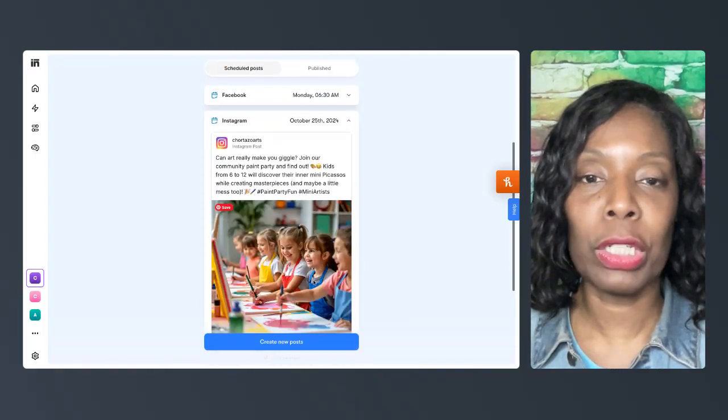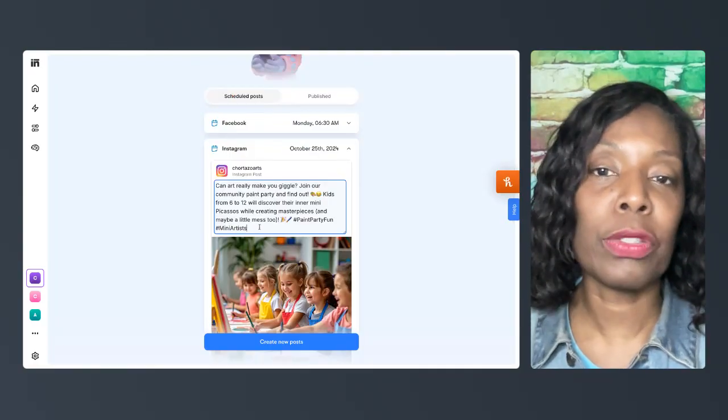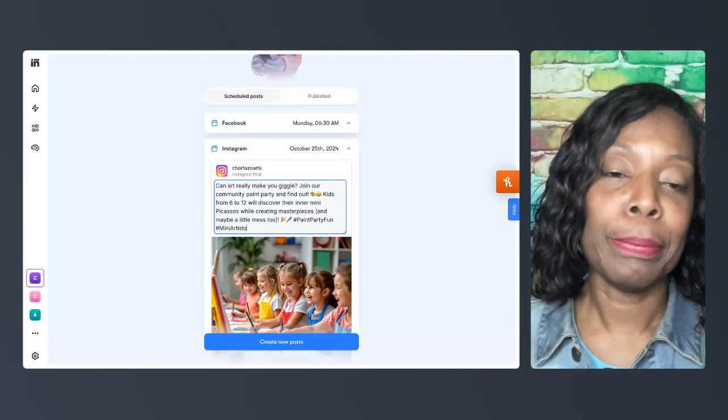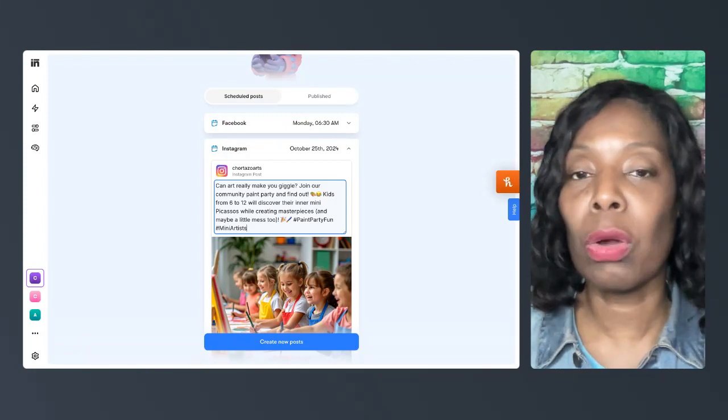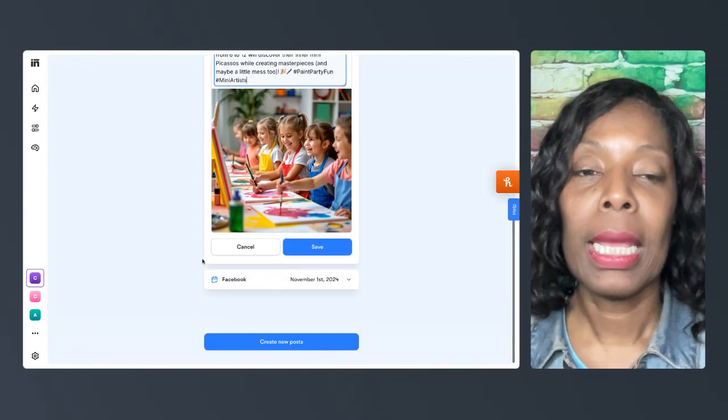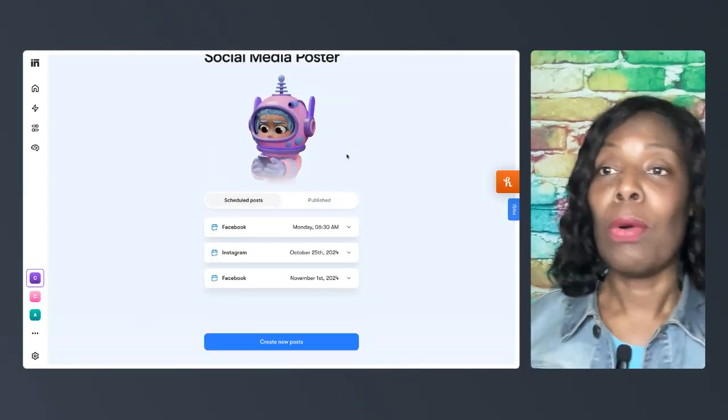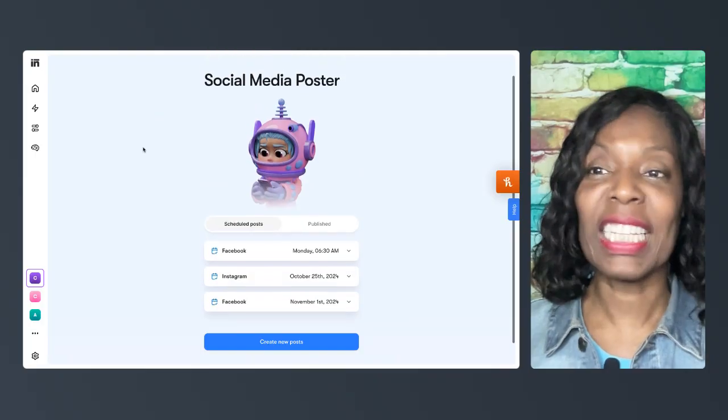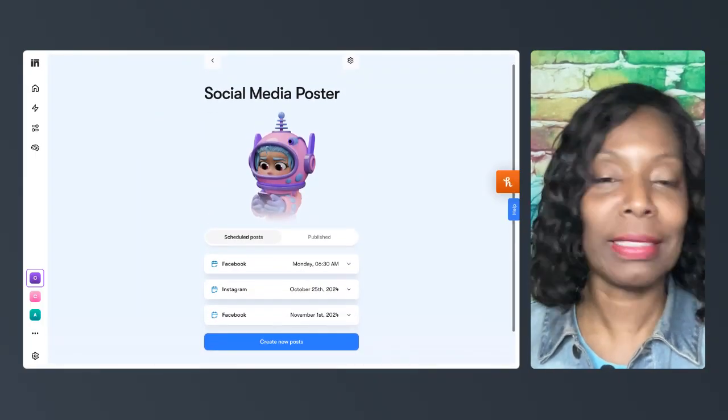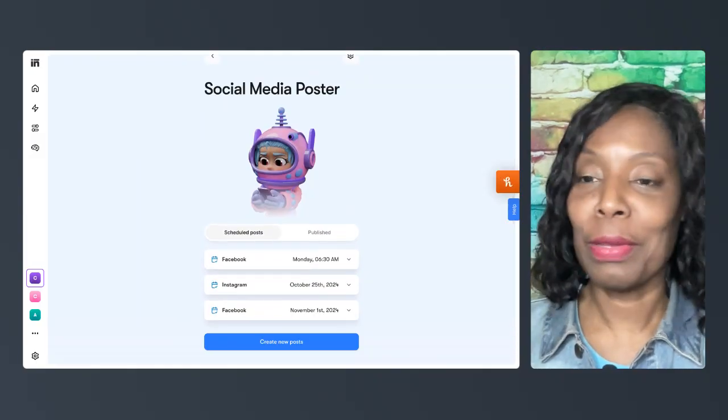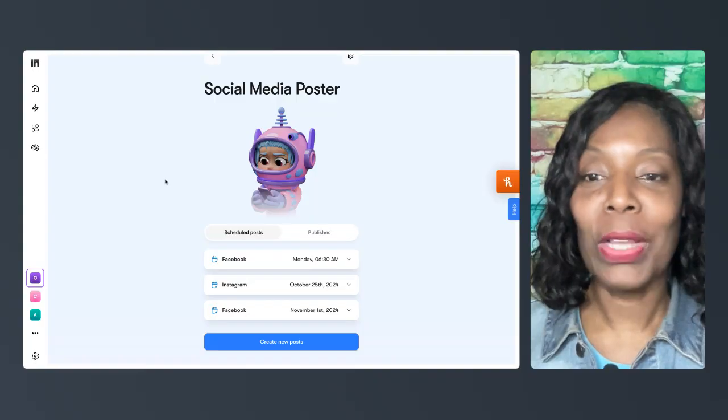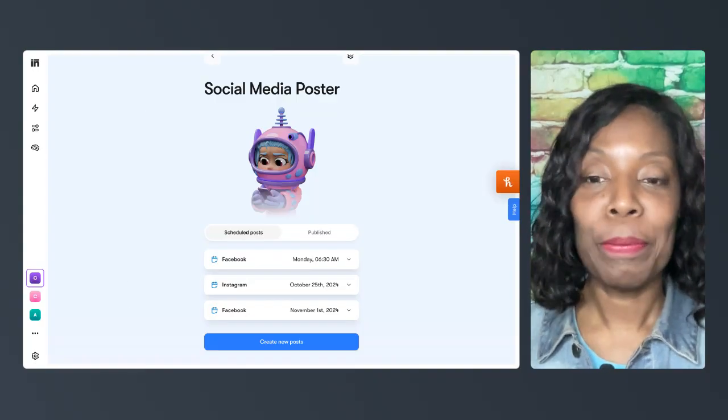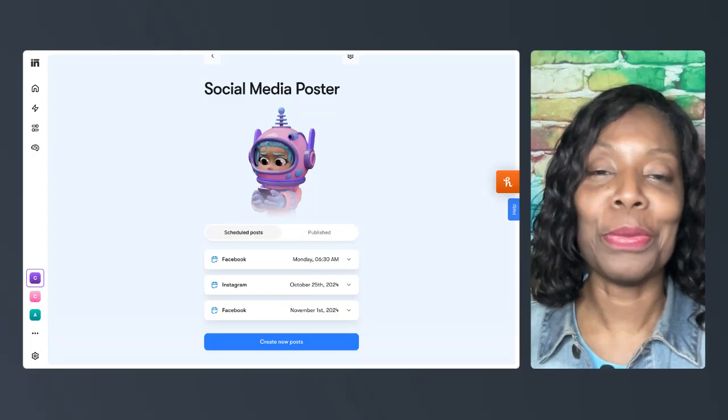And the last thing I wanted to show you is you can edit the content. So if you don't like this or if you want to add a link to click on or a registration link, you can. But that's it. That's how Centra can quickly, and that took like less than a minute to create those posts and schedule them for your social media. Alrighty. Hope you all enjoyed that. And I'll be back with another video soon.